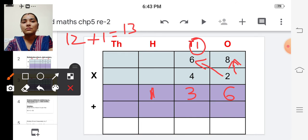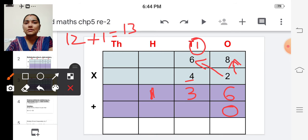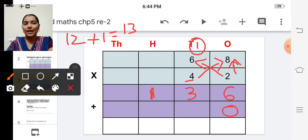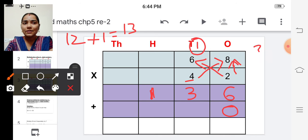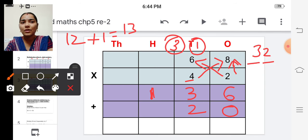So before start multiplying the tens digit, what do we have to do? We have to write zero in the ones place. And now we can multiply. First four into eight — four eights are thirty-two. Write two here and carry over three to the next place.